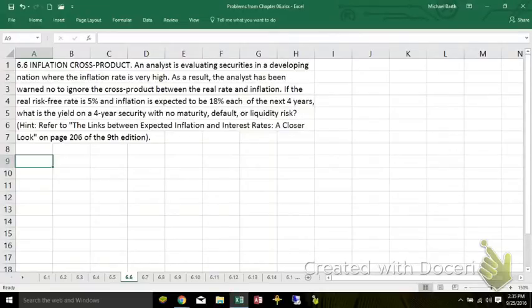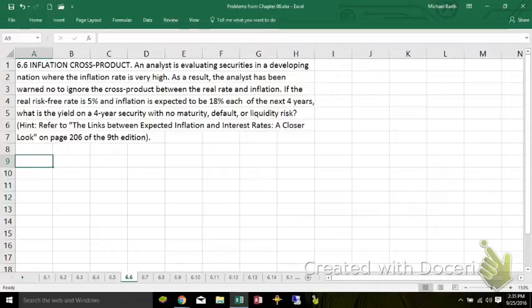This problem 6.6 from Brigham and Houston, Fundamentals of Financial Management, concise 9th edition.